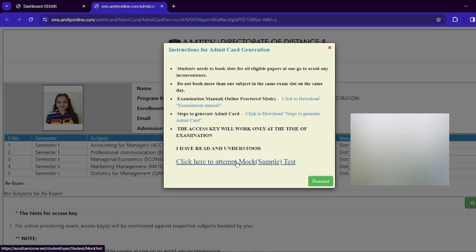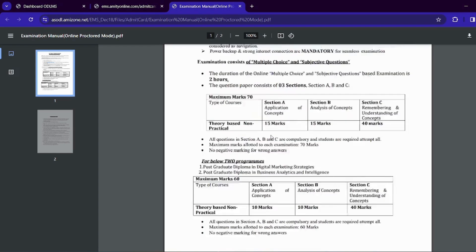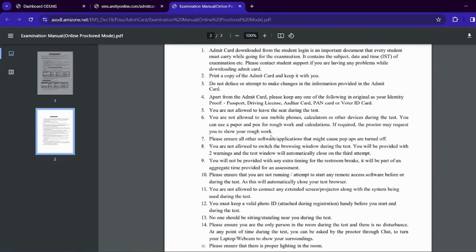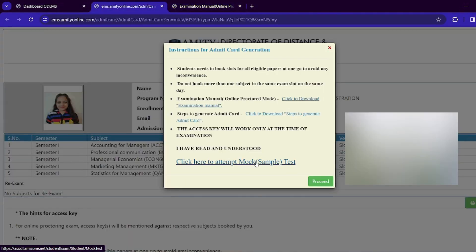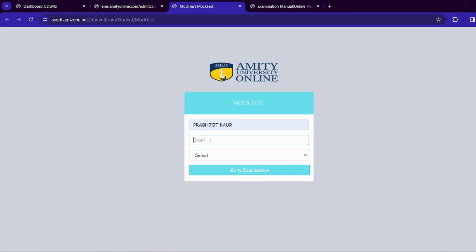You can see the examination manual, which also gives steps to generate the admit card. We have made a video on the admit card. First, we have the examination manual — you can see the basic instructions and examination-related content, and you can save the PDF to read it. Now simply go to the sample test. We have this interface, and after that we have to fill our name and registered email ID.